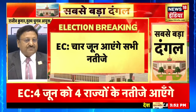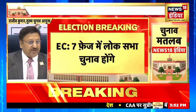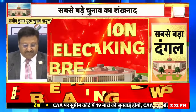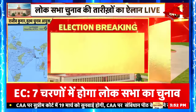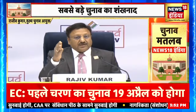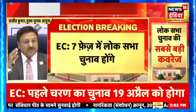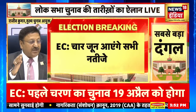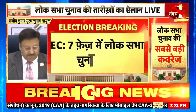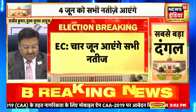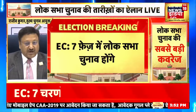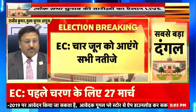Phase one will look like this on the map, done in two phases. And the date of poll will be 26th April.